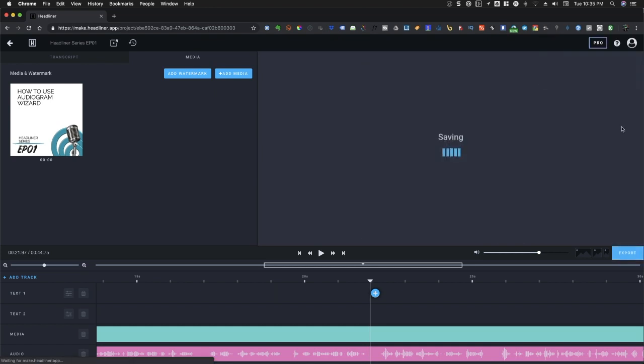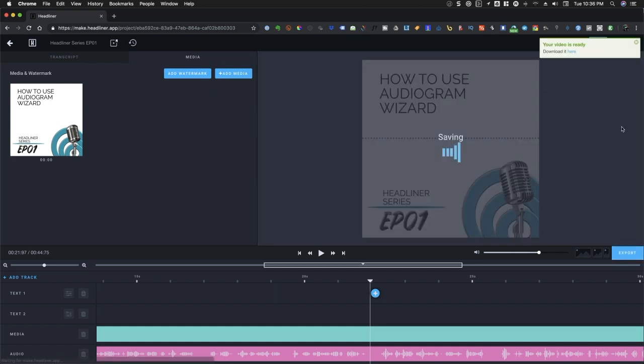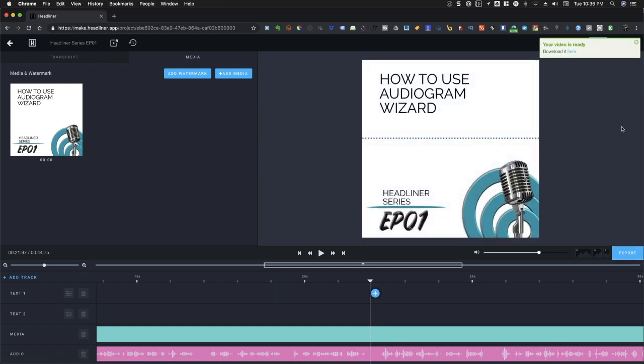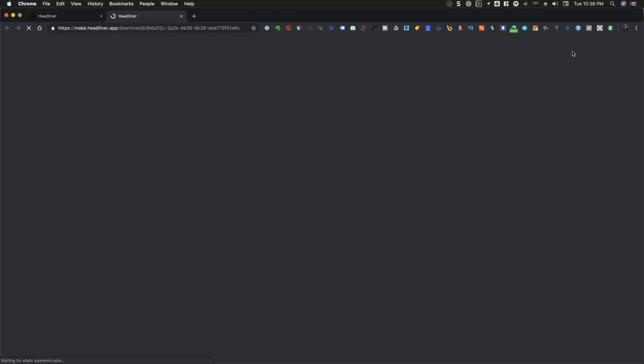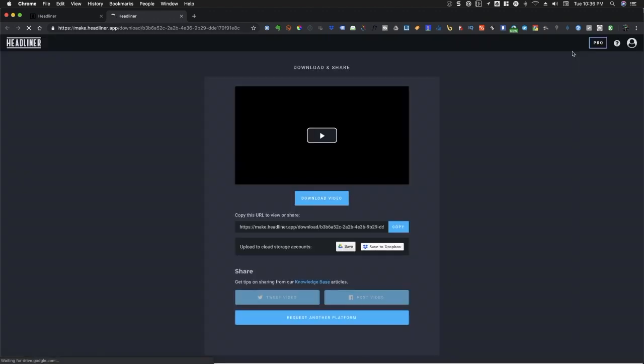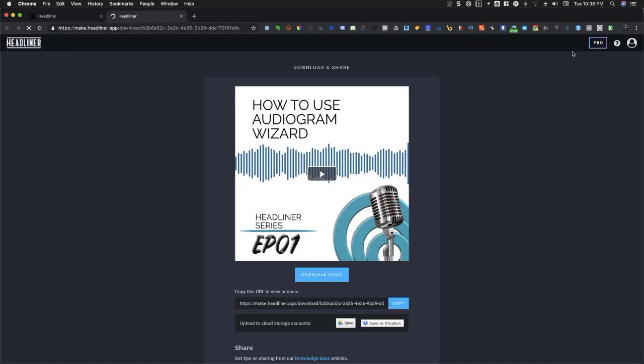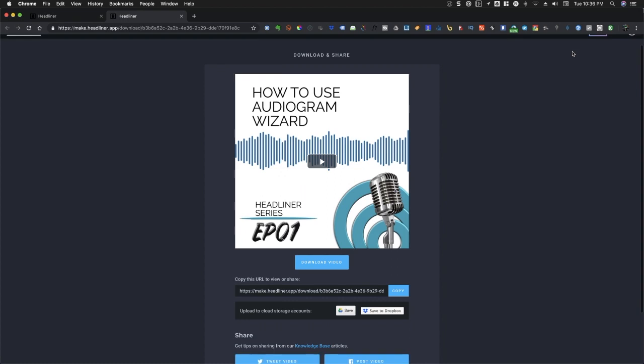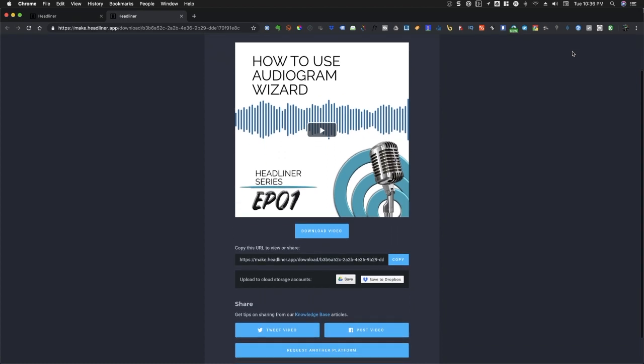Once the export of your video is completed, you can click on the link that appears on the upper right-hand corner of your window. And from here, you will have different options. You can either save it to Google Drive, to Dropbox, you can copy the link, or you can share directly to your social media platforms.